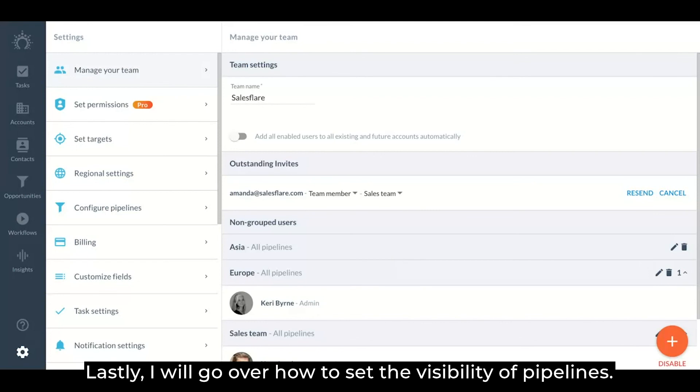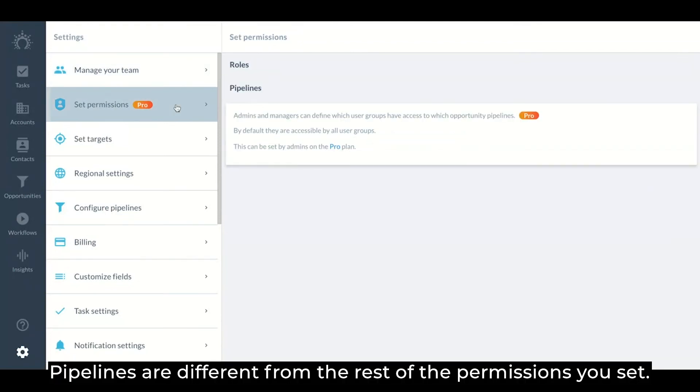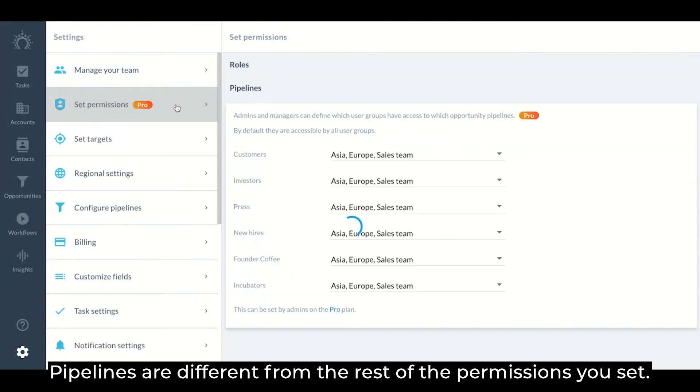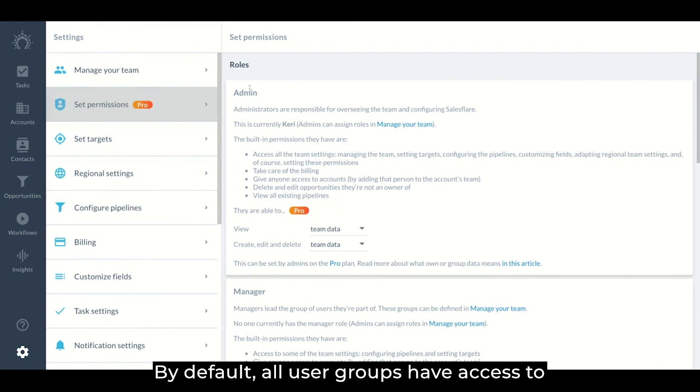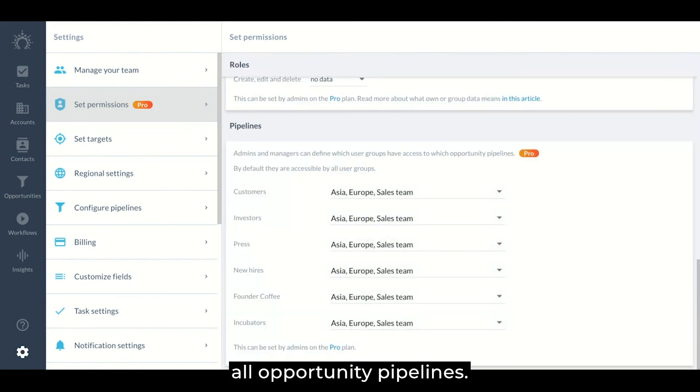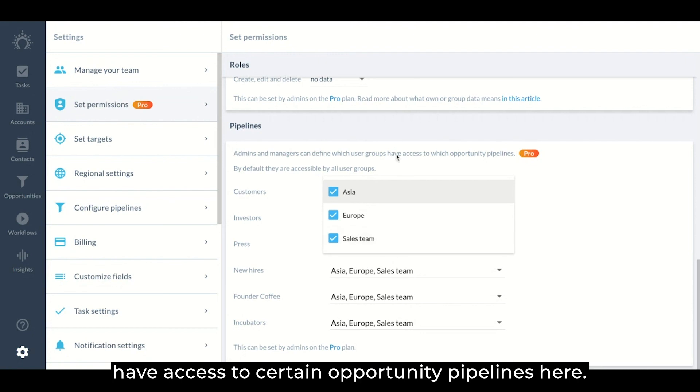Lastly, I will go over how to set the visibility of pipelines. Pipelines are different from the rest of the permissions you set. By default, all user groups have access to all opportunity pipelines. Admins and managers can define which user group should not have access to certain opportunity pipelines here.